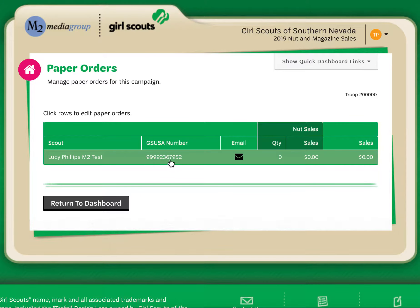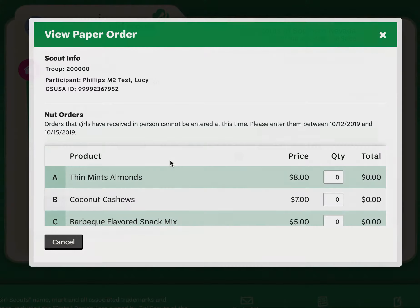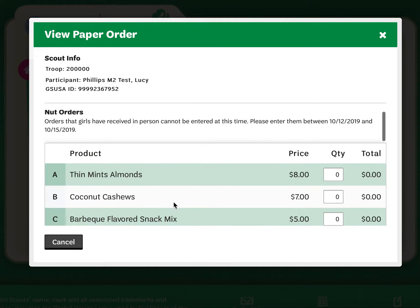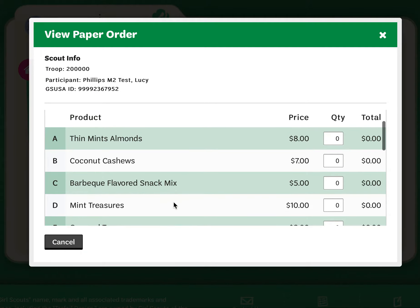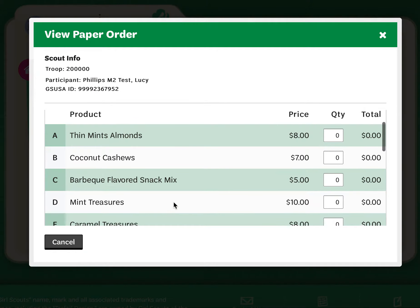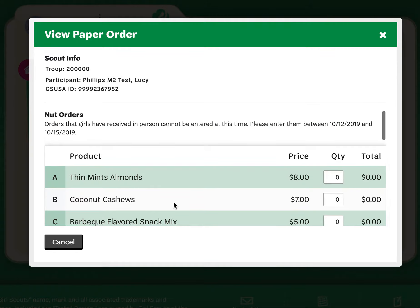Once there, I will see a list of girls in my troop. I simply click on the row for that user and it will open up all of the products that we are carrying in our council. I simply enter the totals by product variety from her order card and then I would click save or update.